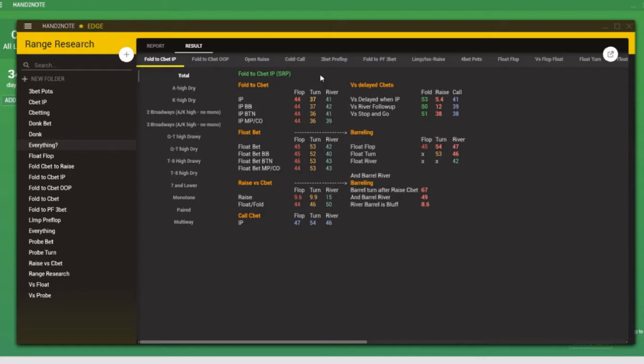So we can use this information to analyze the population. We can find out where the population is folding too much, where the population is calling too much, what kind of ranges the population shows up with when they take various lines. And the idea behind this is that we can generate a strong default game plan that we can use against unknown opponents.